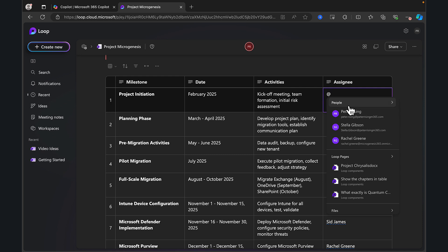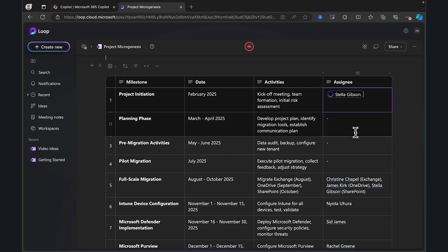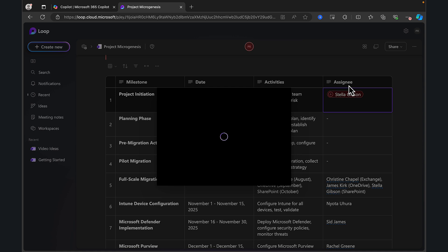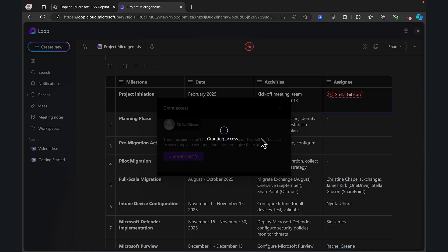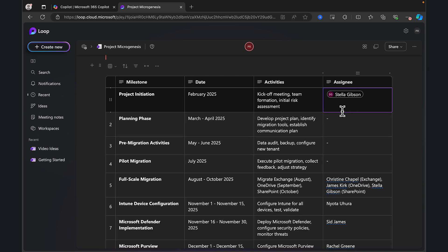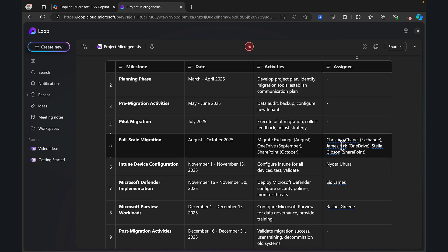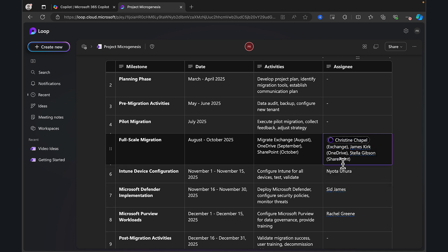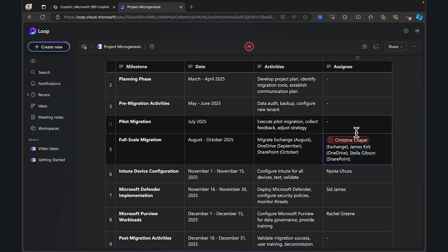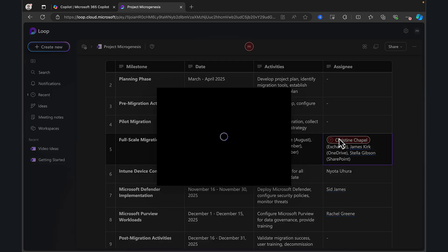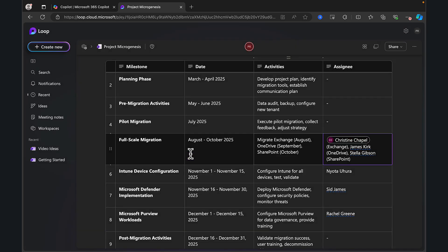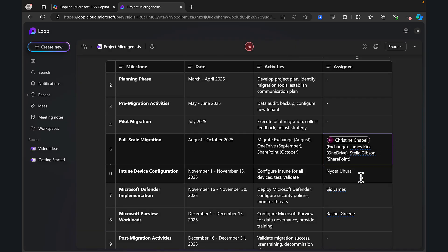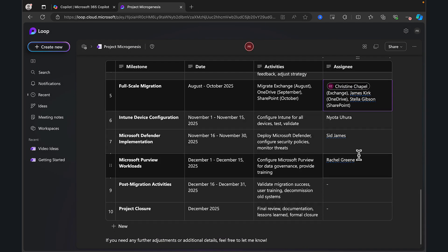And what I hopefully should be able to do as well is perhaps I can add people in this as well. So yes, I could actually put in the right people here. So I could put in Stella Gibson and they're going to get called out in that now to give this person access and notify them, click on this message. So there we go. That's what we need to do and grant access, share and notify only. So that's going to give Stella access. So we've only got these as text here for these workloads. So what we can do is we can type in these real names here and replace them.